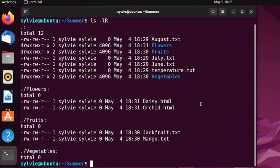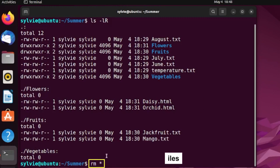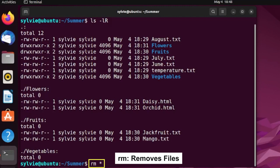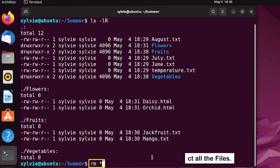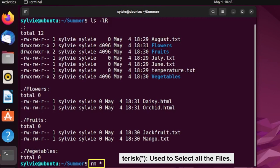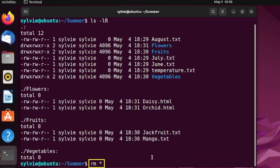So, I'm going to remove all files of summer folder. I'm tapping the rm command and then asterisk symbol. Rm command is used to remove everything, whatever you want. It can be files, it can be folders and an asterisk symbol is used to select all files. So, using these together will remove all files in the current folder. So, pressing the enter button again.